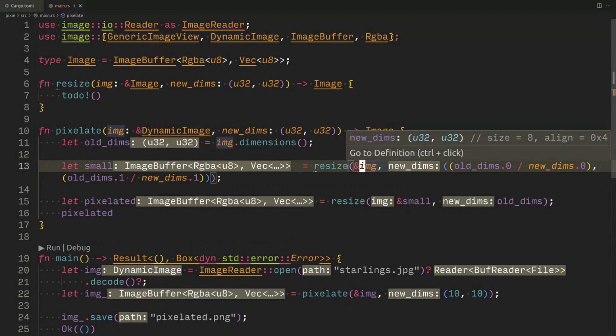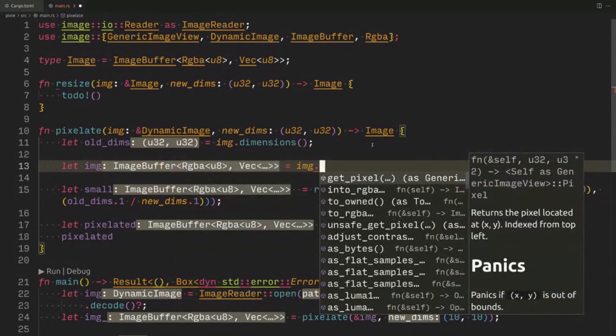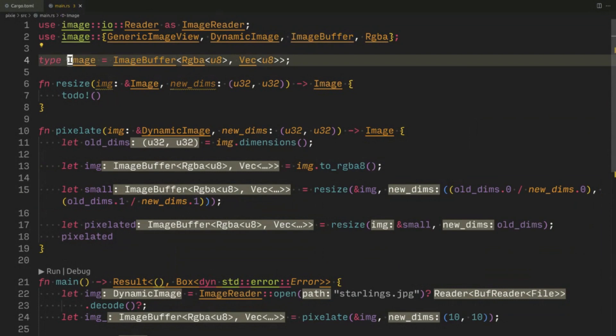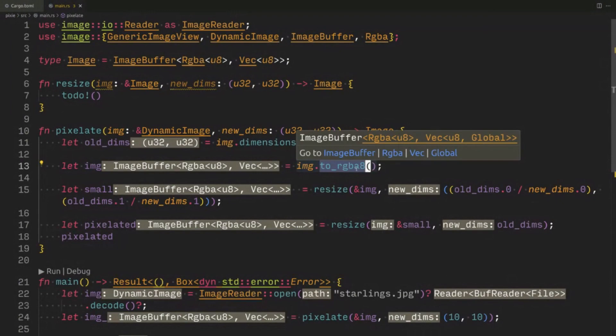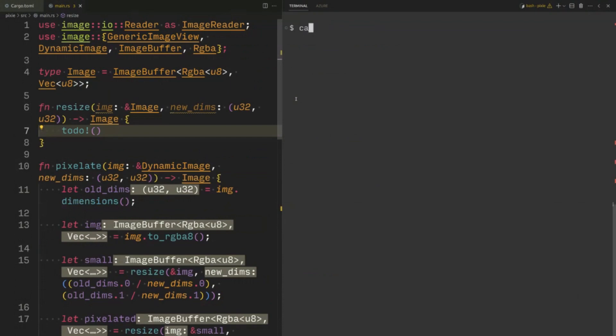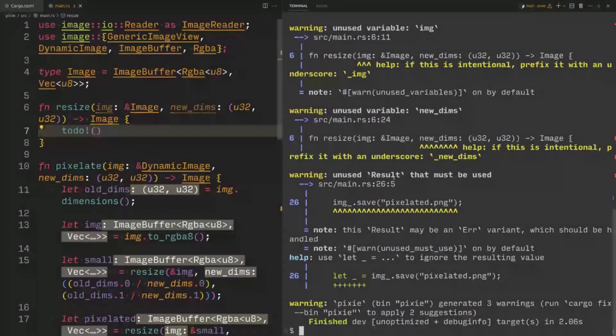Okay so this is a problem — we have the wrong type. What we're going to do is convert our DynamicImage into a concrete image type. This to_rgba8 is the image format internally in memory, and now resize is happy. We can cargo build and the type system will be relatively happy. If we try to run this it will immediately crash because the todo macro just says this hasn't been implemented yet.